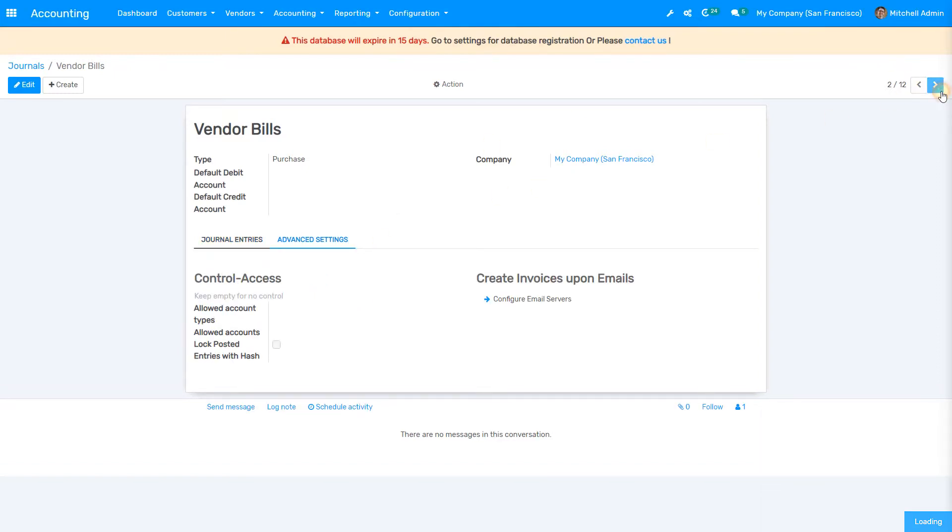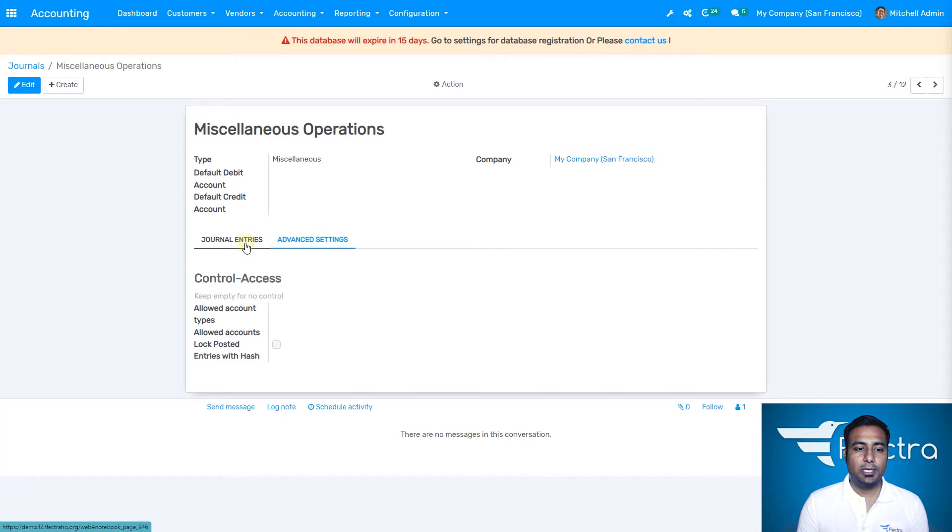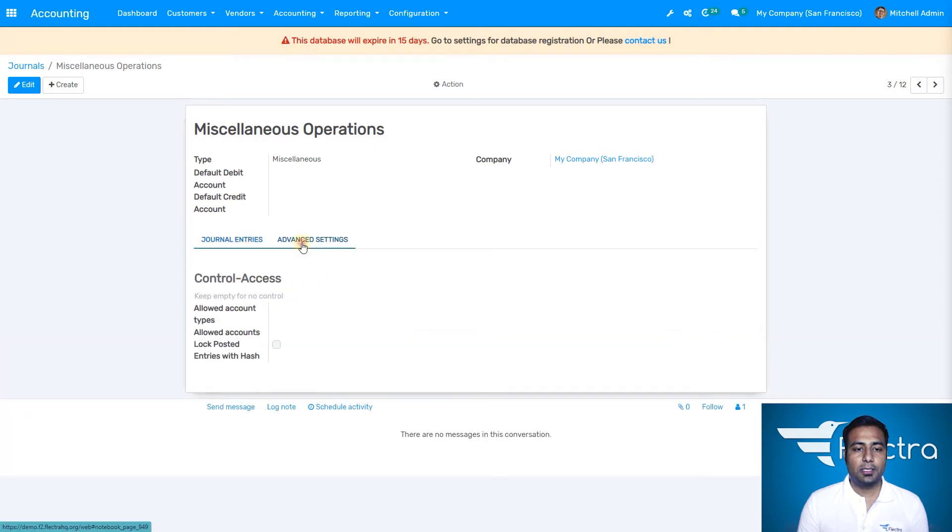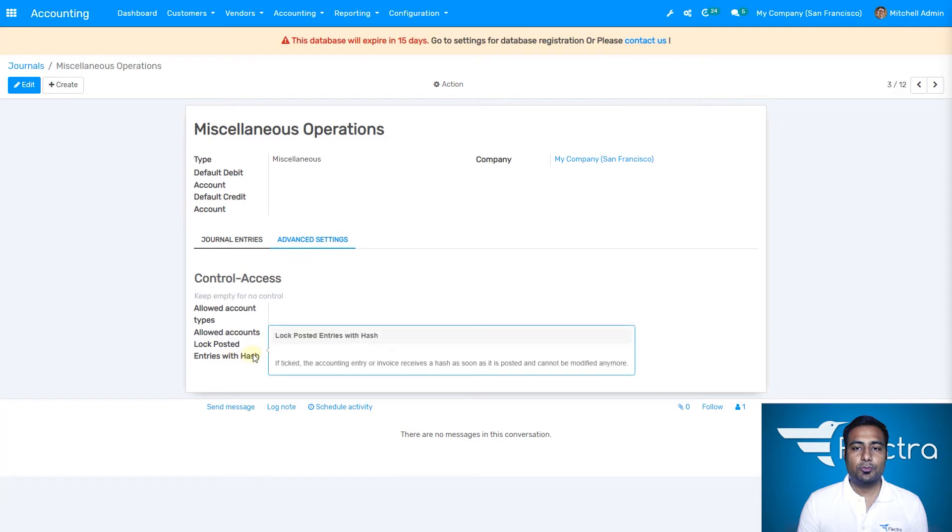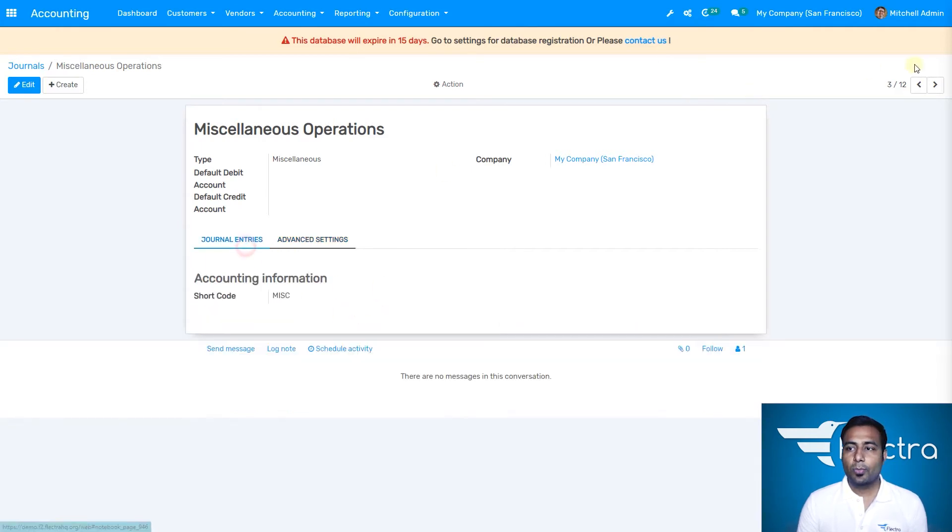Let's select the next one: miscellaneous operations. Again the same setup, typed as miscellaneous. The short code would be MISC. We have advanced settings as well where you can lock posted entries. Once you create a bill or invoice, you can lock it so entries can't be changed afterward.